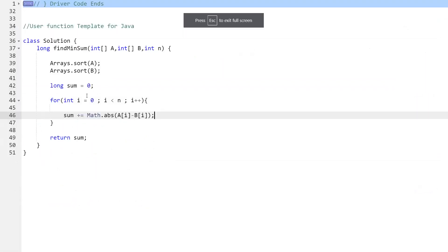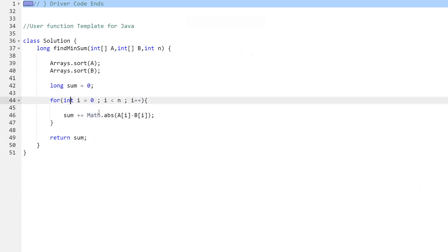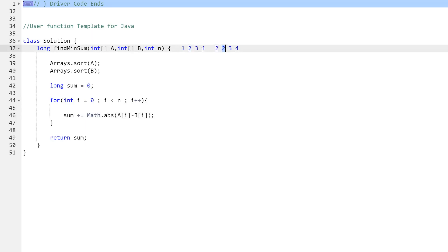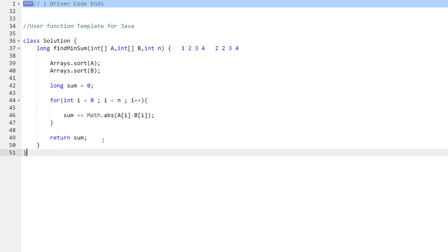Here's the code: we sort array A and sort array B. Then we iterate through both arrays, taking the absolute difference of the ith elements and adding to a running sum. For example, with sorted arrays, we compare index 0 of A and B, add the absolute difference to sum, then index 1, and so on for all pairs. Finally, we return the sum.